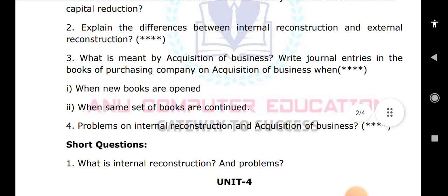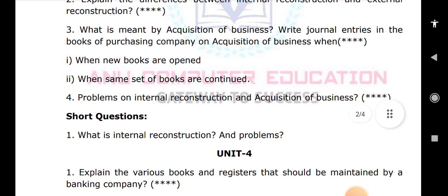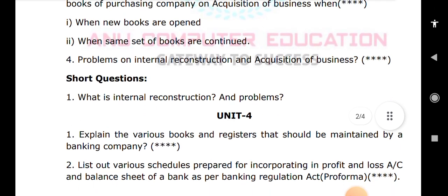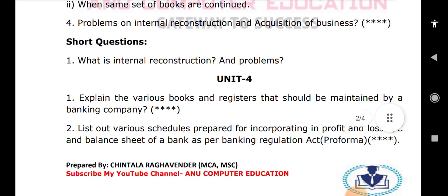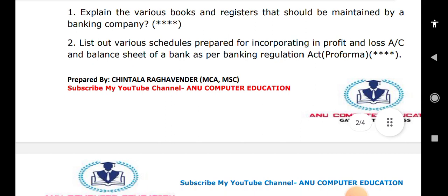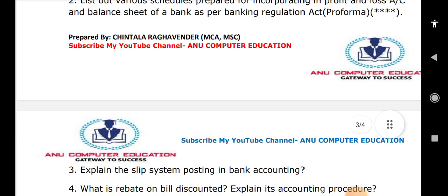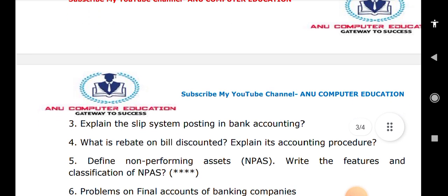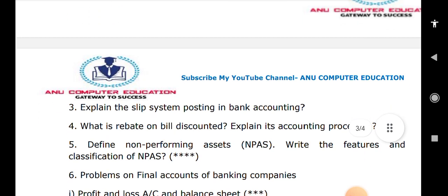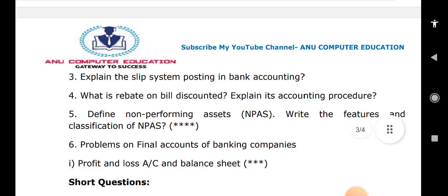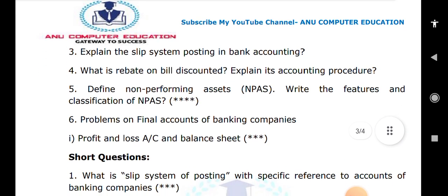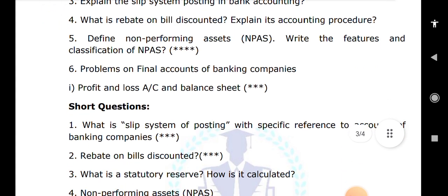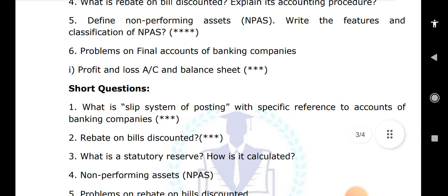In unit four, important questions include: explain the books and registers maintained by banking companies; list the various schedules prepared for final accounts; explain the slip system of posting and discounted bills. Important problems include final accounts of banking companies — profit and loss account and balance sheet. Short questions on the slip system of posting are also key concepts in corporate accounting.